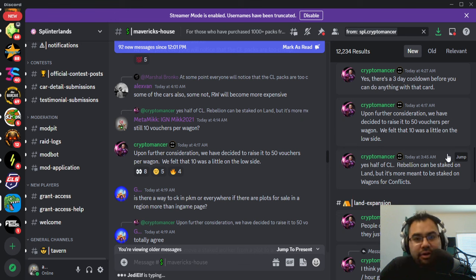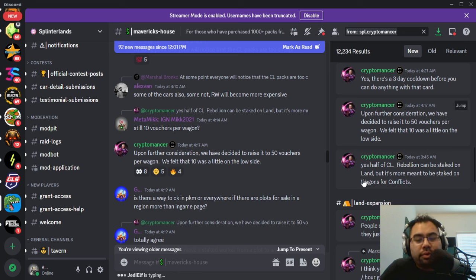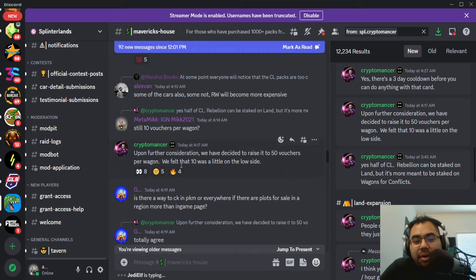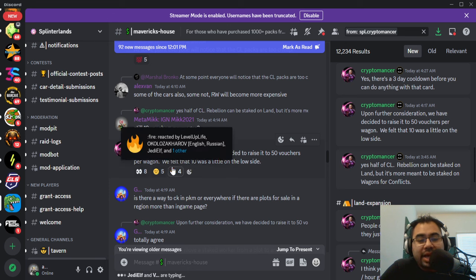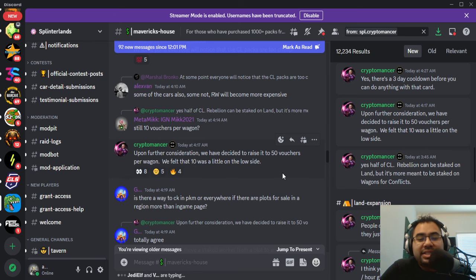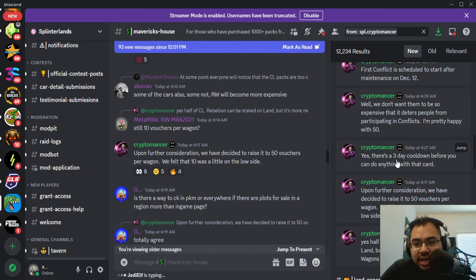Matt had floated out in several town halls that they were thinking about 10 vouchers per battle wagon, but here we are with Cryptomancer earlier this morning saying, upon further consideration, we have decided to raise it to 50 vouchers per wagon. We felt that 10 was a little on the low side.